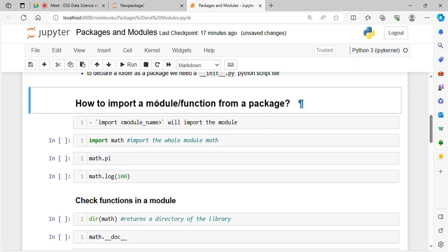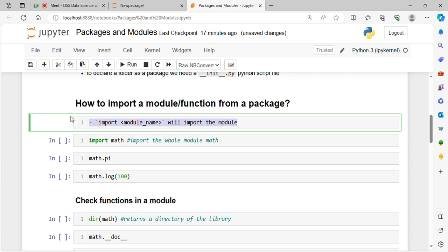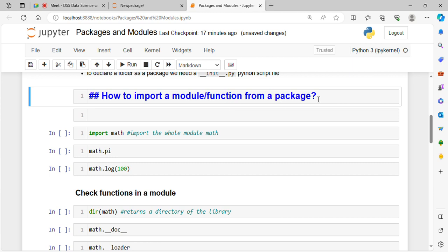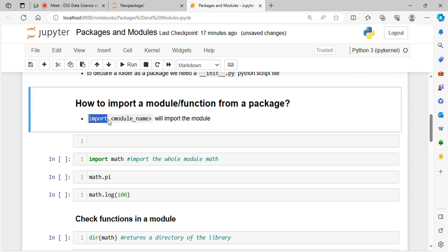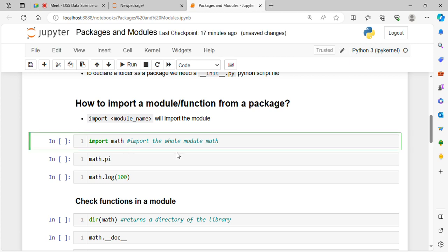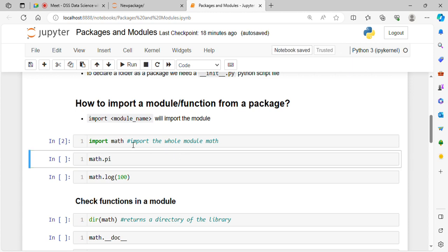Next, how to import a module or function from a package. The basic syntax is: import module_name — this will import the module. For example, import math will import the math module. The math module in Python contains many mathematical operations and functions. If I run this, the math module is imported successfully. Without importing, I cannot use any function from that module.